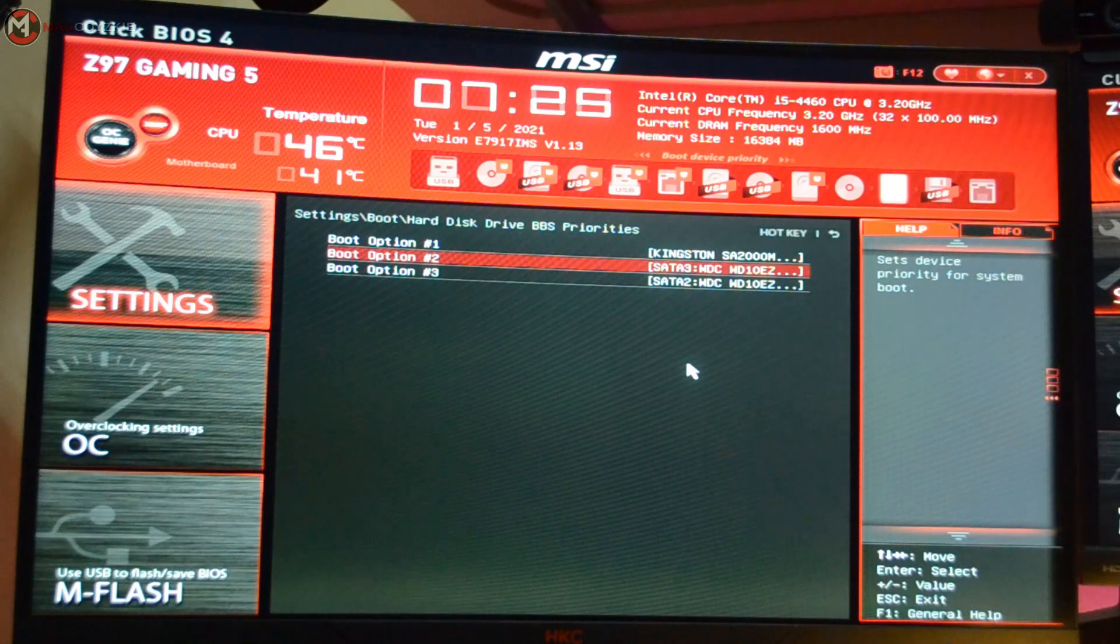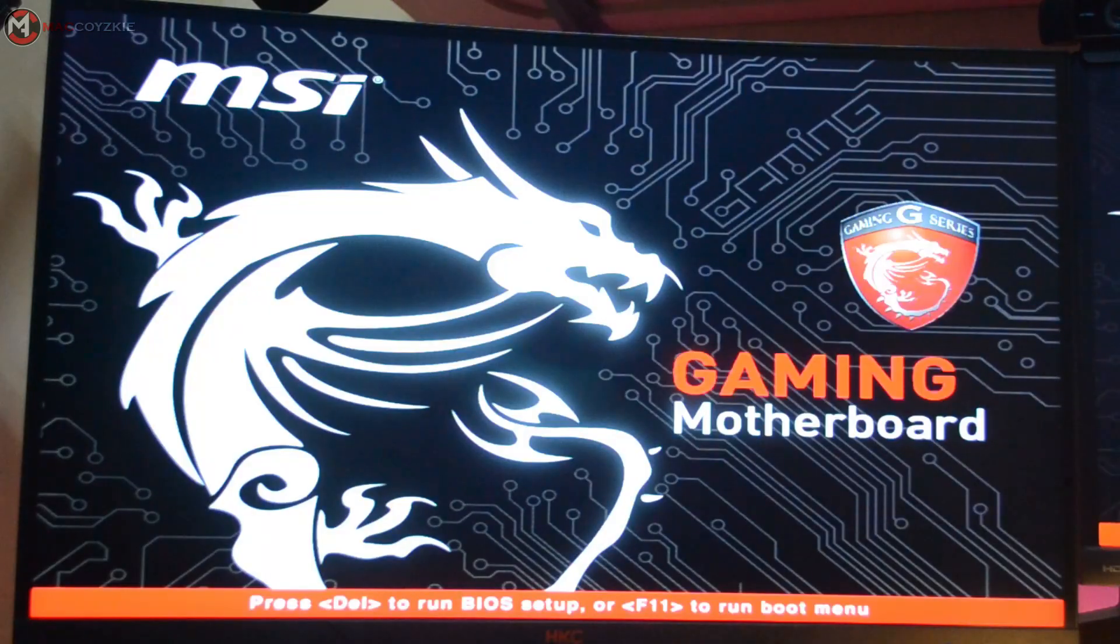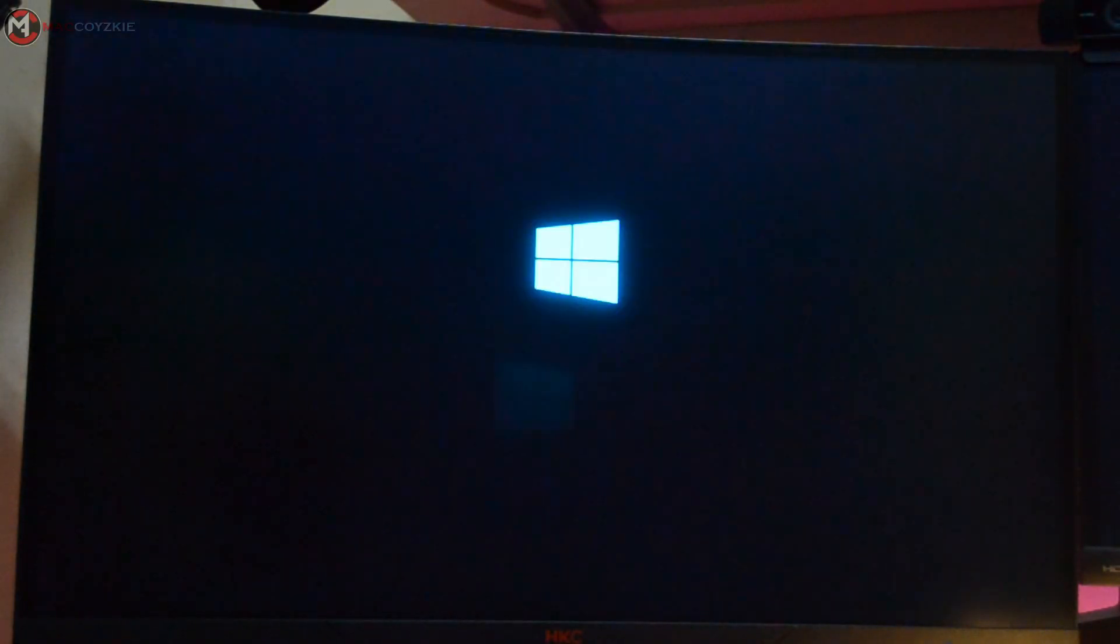After selecting the proper boot drive, just save the settings and exit the BIOS. Your PC will restart and will now boot to the drive you have chosen in the BIOS.